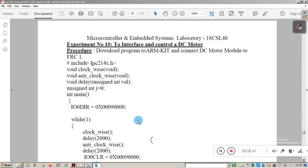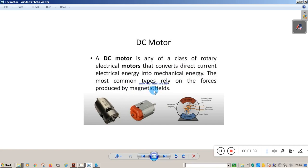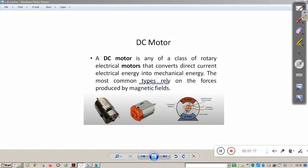Before going to the program, let me explain some basic things related to DC motor. A DC motor is any class of rotary electrical motors that converts direct current electrical energy into mechanical energy — specifically mechanical rotation. The most common types rely on forces produced by magnetic fields.